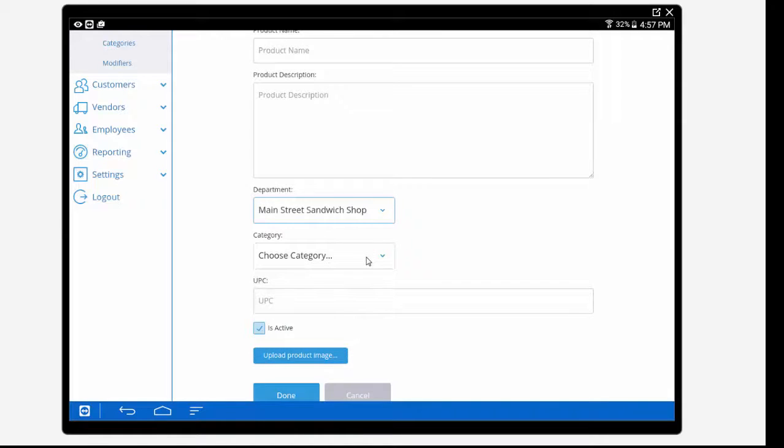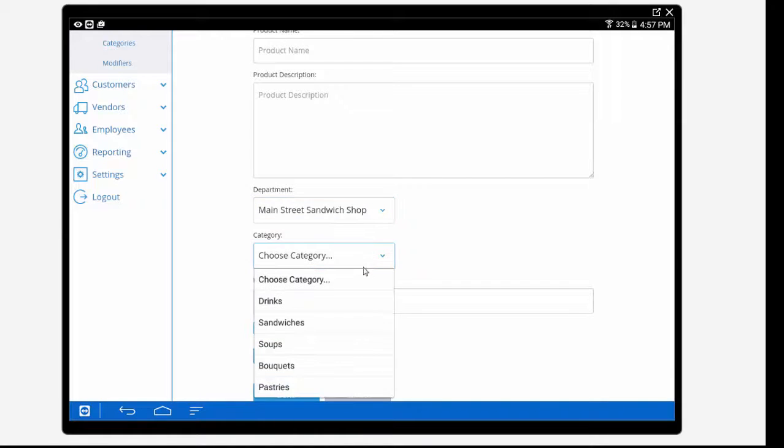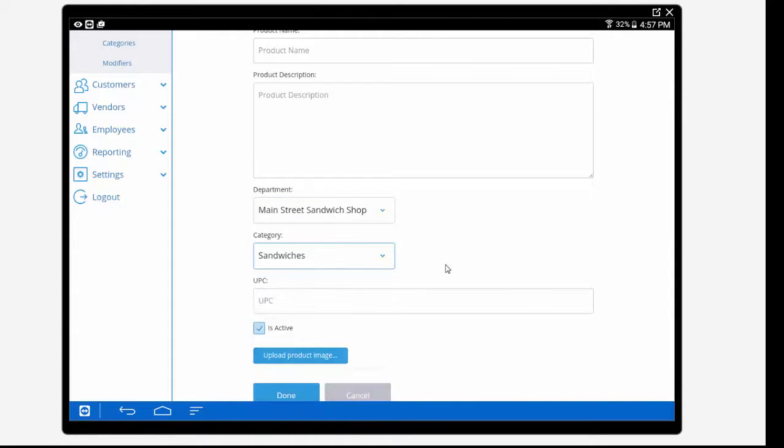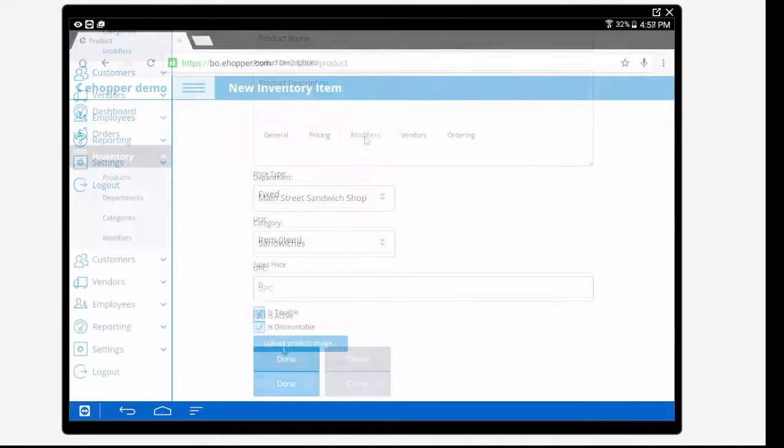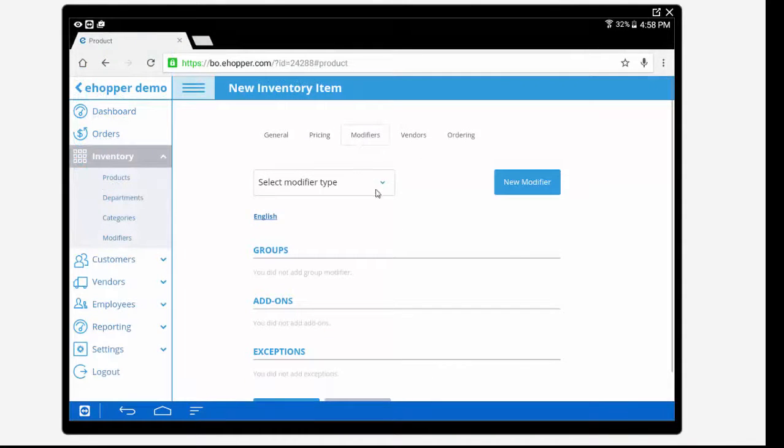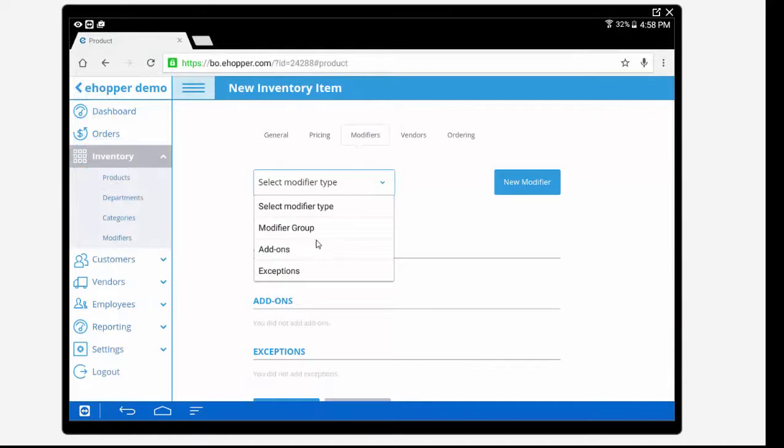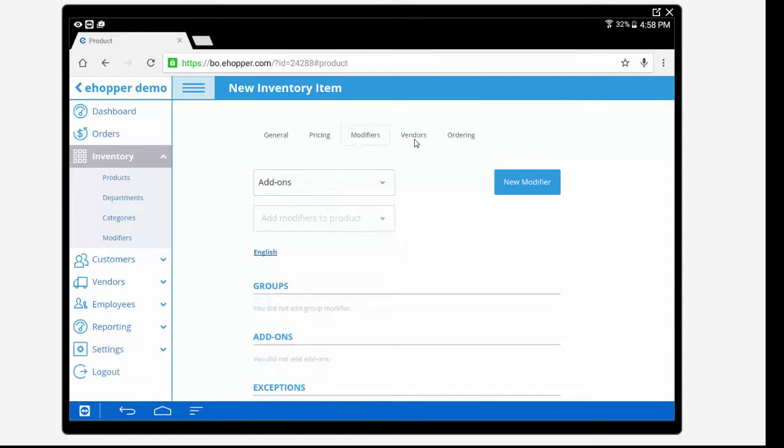We can adjust our quantity on hand, add modifier groups, add-ons, and exceptions, apply different vendors, and much more to help customize each product to unique specification.